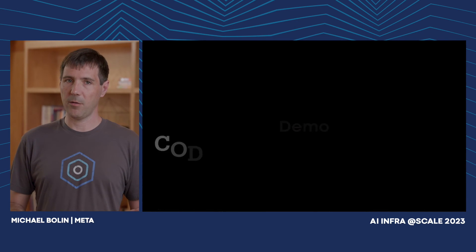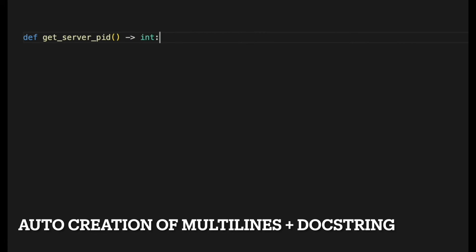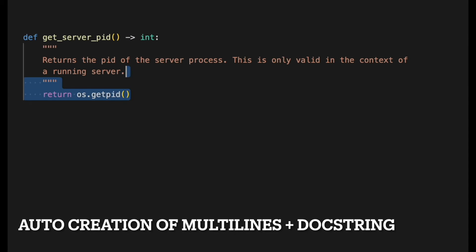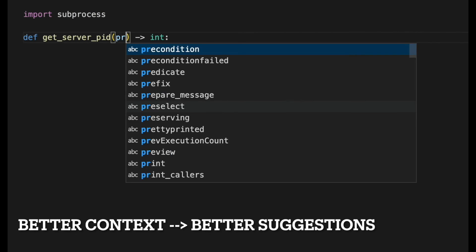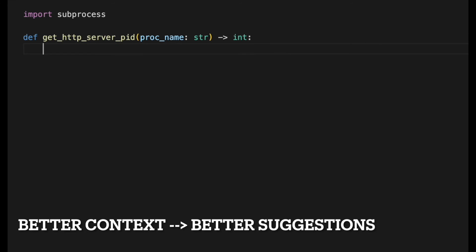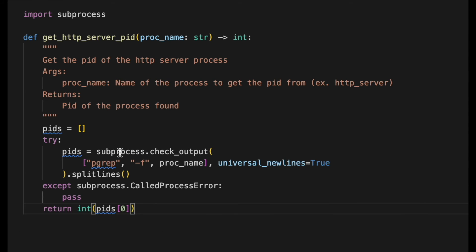We've talked a lot about Code Compose, but now it's time to see it in action. We'll start in VS Code. Code Compose makes suggestions as the user types that can be accepted by pressing Tab. It shows single-line suggestions to complete a line, or multi-line ones to fill in an entire block of code. Code Compose can take advantage of the surrounding code to provide better suggestions. Here we see that adding an import statement and refining the function signature helps Code Compose produce a more specific implementation of the function.